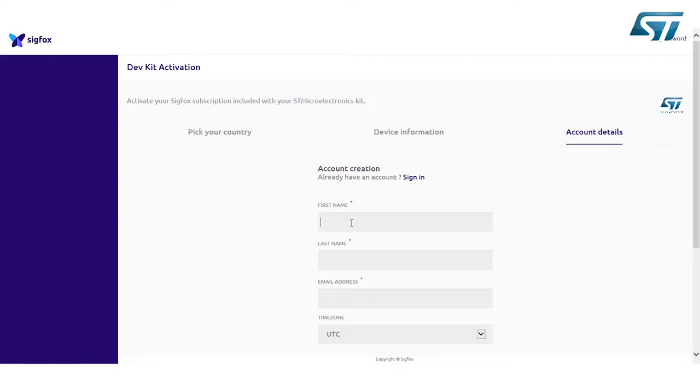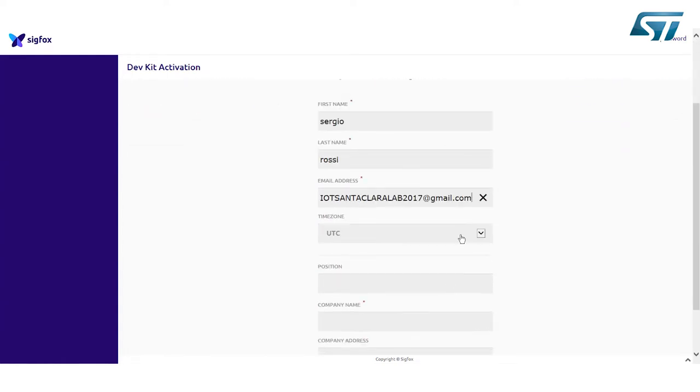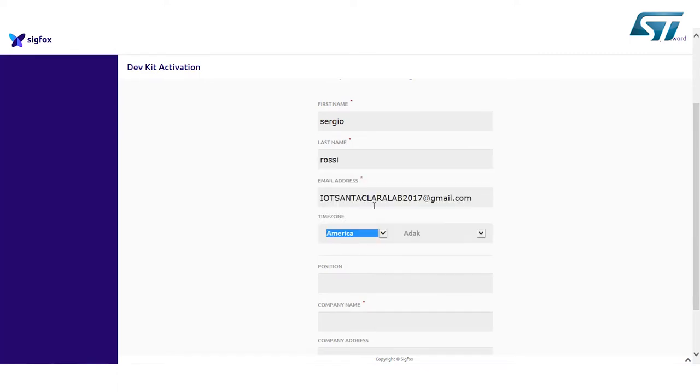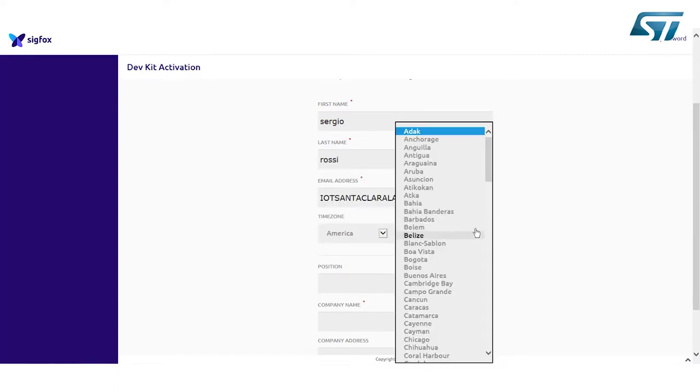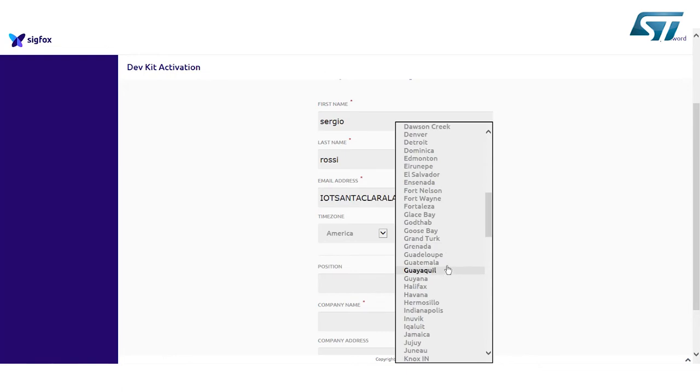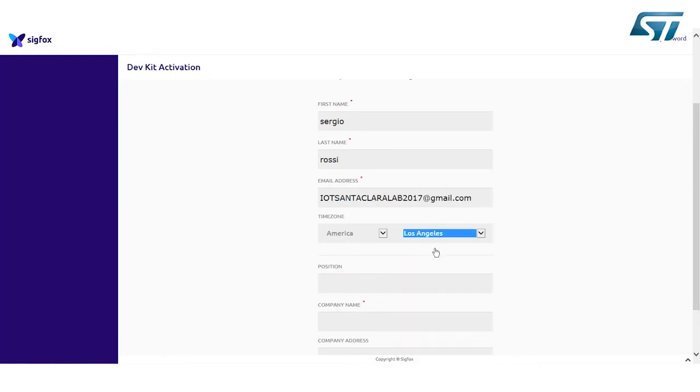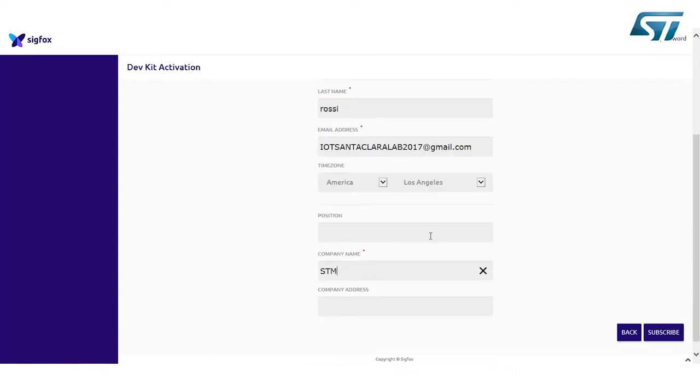First name, last name, email address, choose the time zone and company name. Click on Subscribe button.